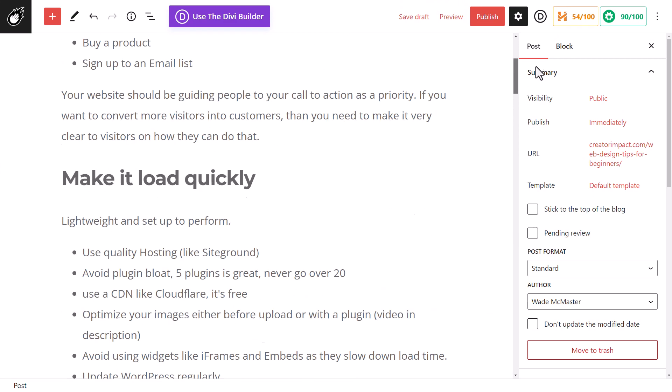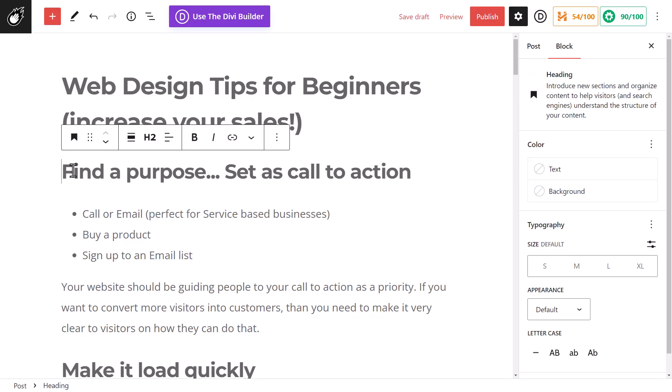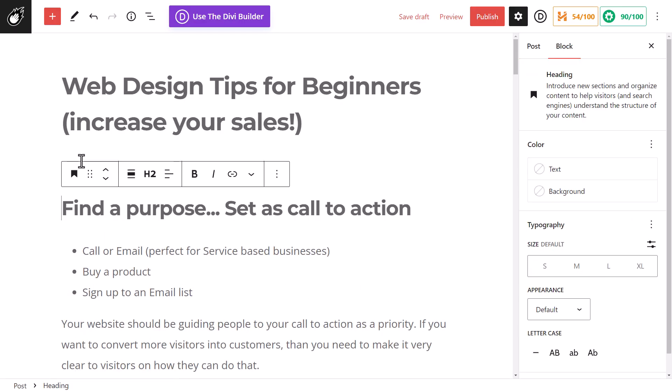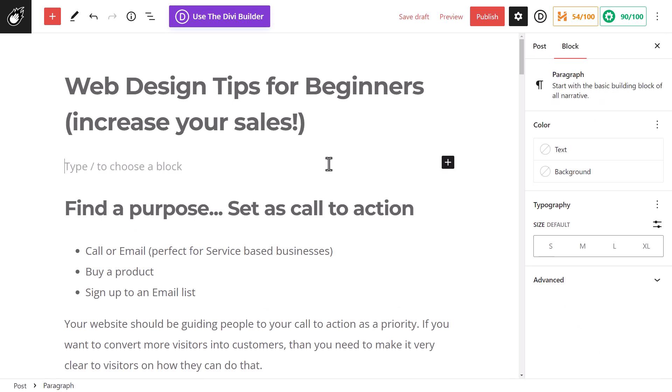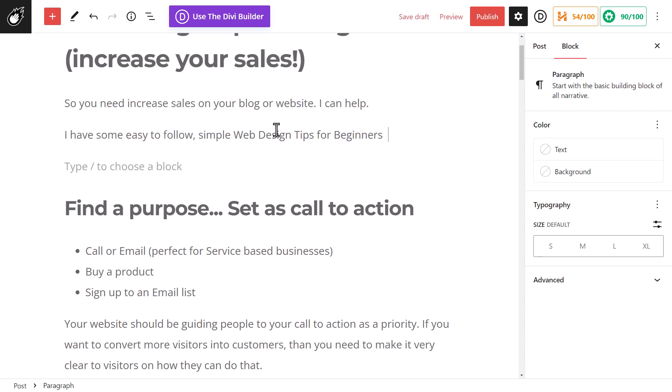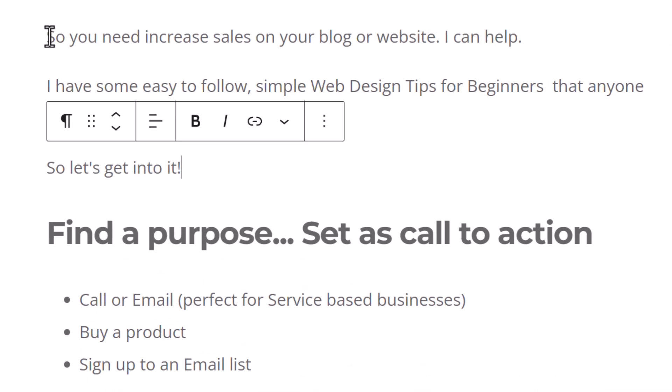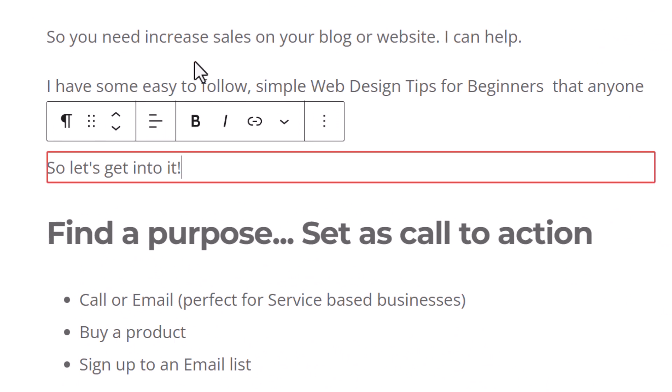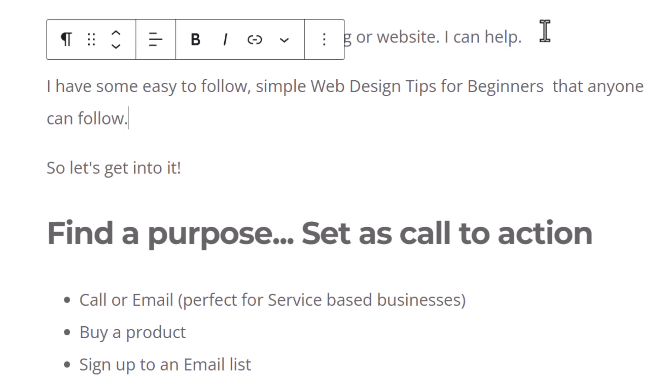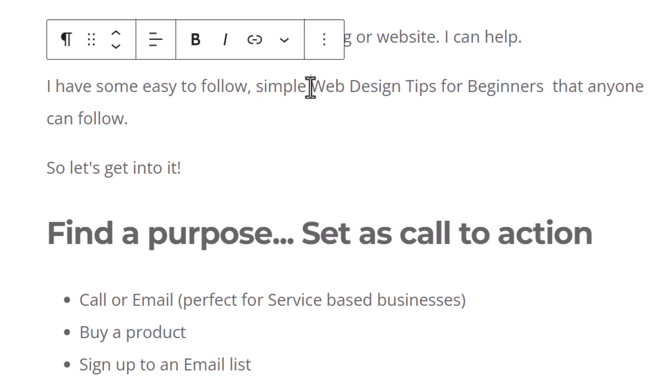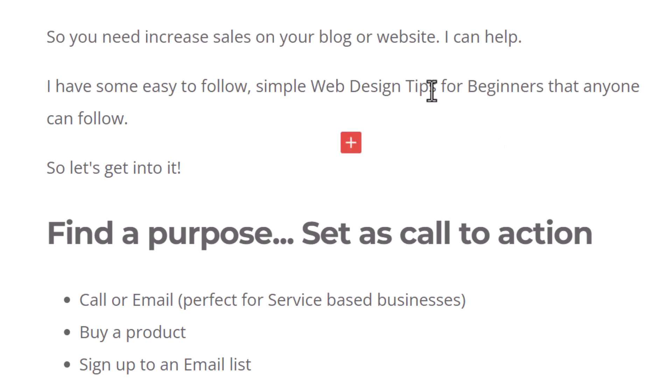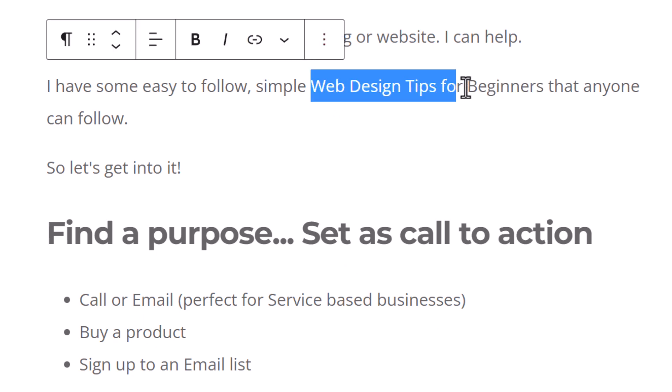Now you also want to have your key phrase in the first 150 characters. I've just gone straight into the first tip here because I need to type in an introduction for my post. So I'm going to come up with something which is going to hook people in. I've got here a little bit of an introduction, so you need to increase sales on your blog or website. Just type something you think your audience will respond to. But I have here some easy to follow simple web design tips for beginners. That phrase is included very early in my post.